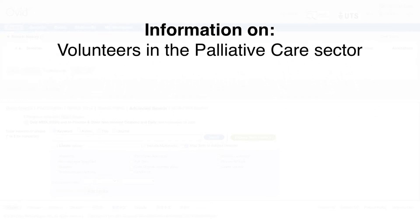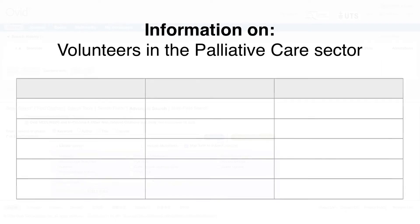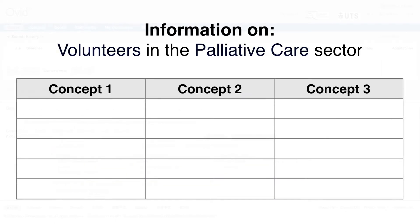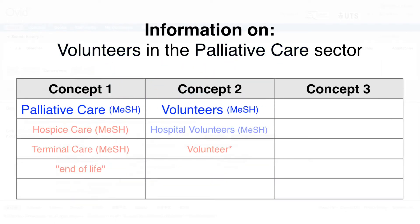Before searching in Medline, we recommend using a table to break down your research question into concepts and to list keywords.